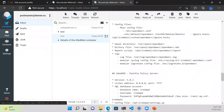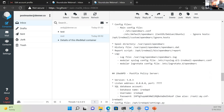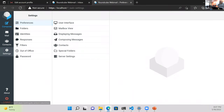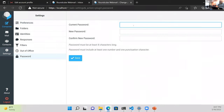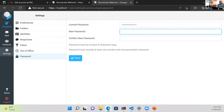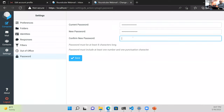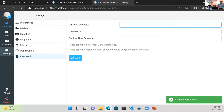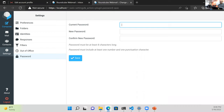Question from the audience: can you change your user password from the web interface? Let's check — Settings, Identities, Password. Yes, you can change it there as an end user.